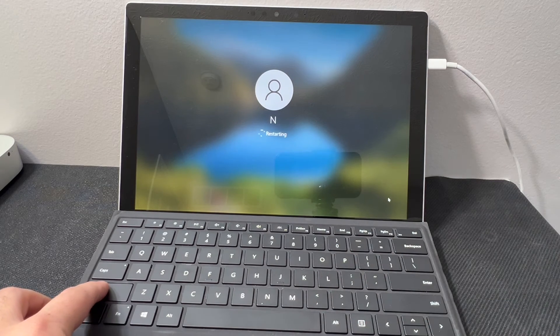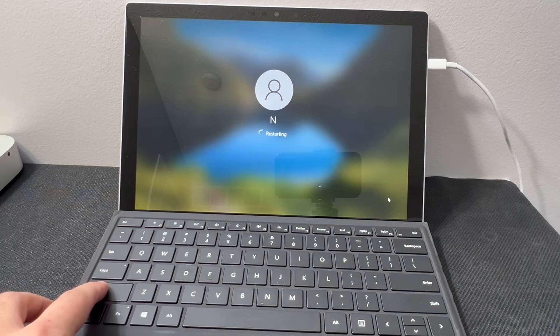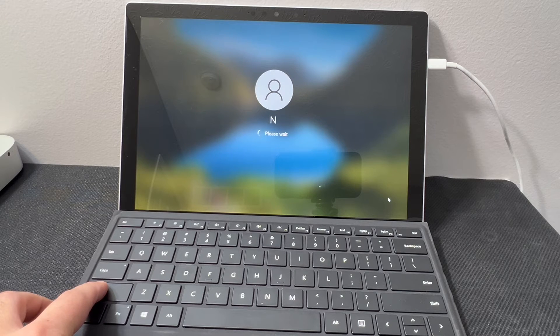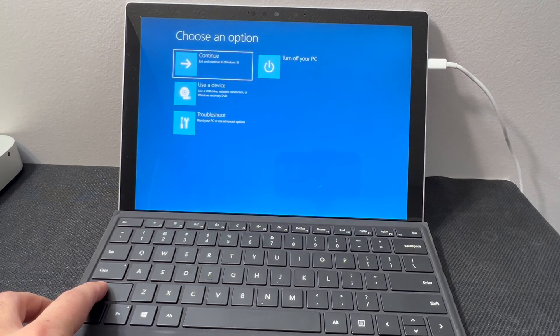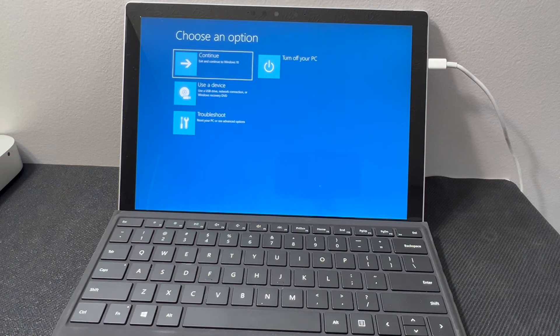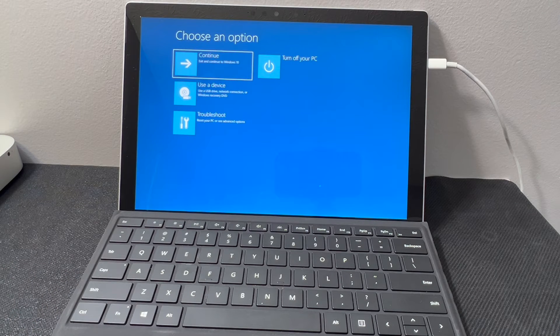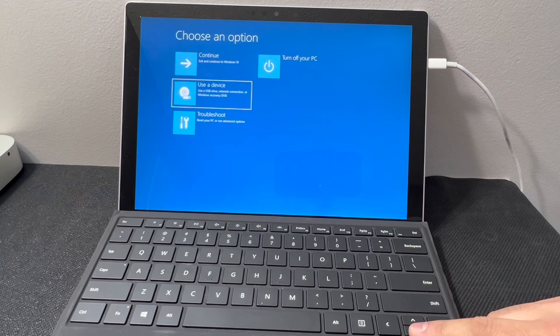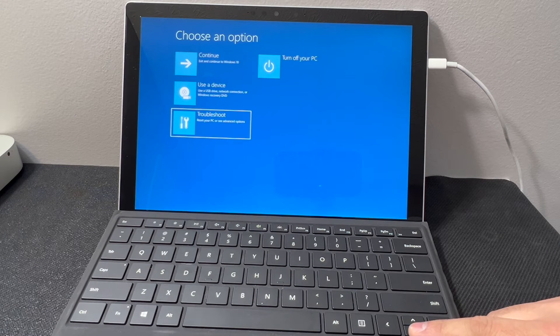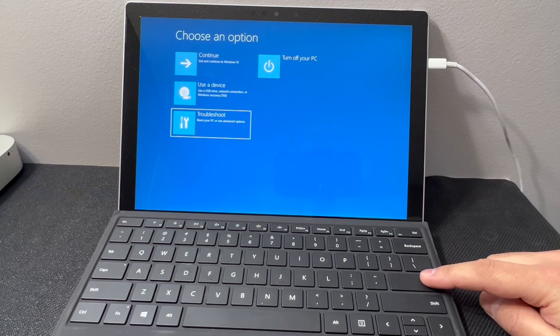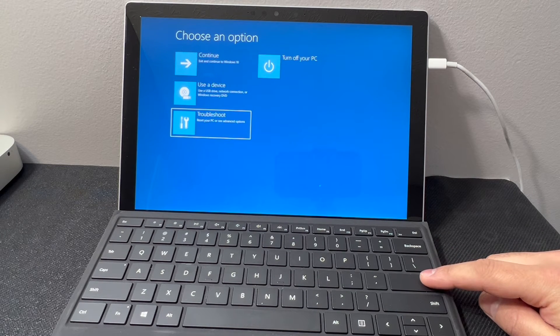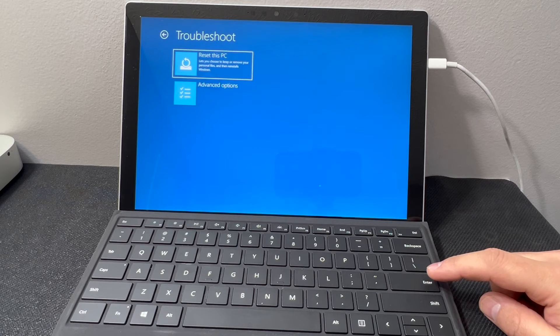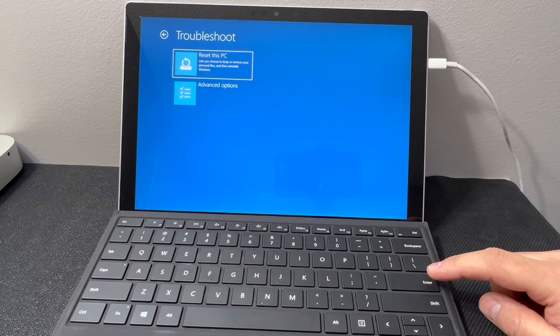It will take you to the blue screen, then I will show you what to do next. You will have some options here. We're going to scroll down to Troubleshoot. You can use the keyboard or the mouse, scroll down, then tap the enter key. Then it'll take us to this screen.